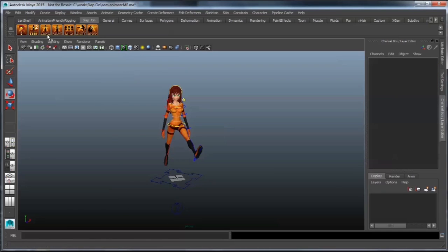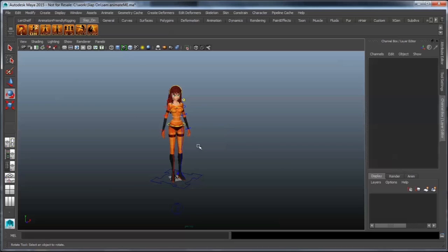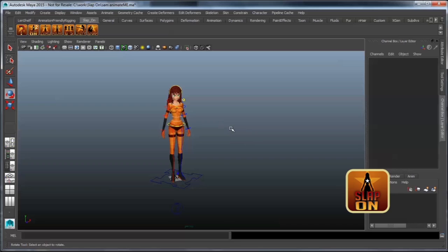Alright. Thank you very much. That concludes the features section of our slap-on auto rigging system for body and face. I hope you've enjoyed it, and happy animating.